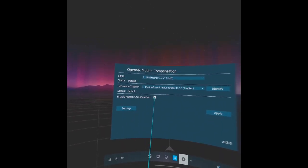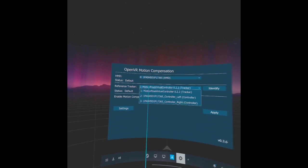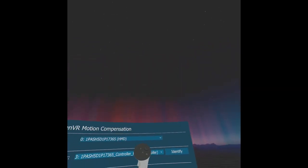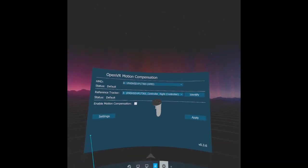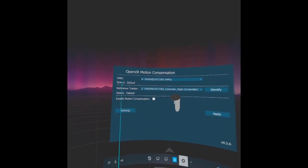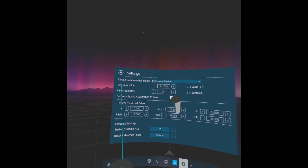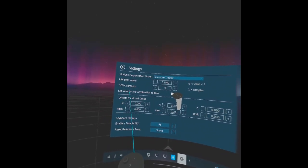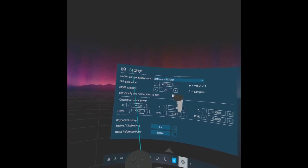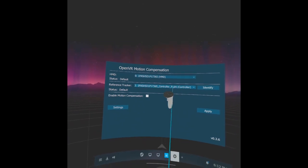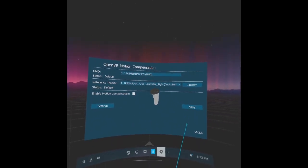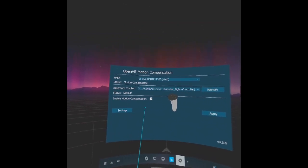Once you've done that, go back and select your reference tracker — that's going to be the right-hand controller for the Quest. Then take your right controller and put it in the 3D printed cup so it sits right in front of you. Every time you do this, go to settings and note that while the LPF beta value and DEMA samples will be saved, for some reason it doesn't save the velocity and acceleration to zero — so you have to come in, check that box, go back, make sure your right controller is selected, check 'enable motion compensation,' and hit Apply. That will start the motion compensation.